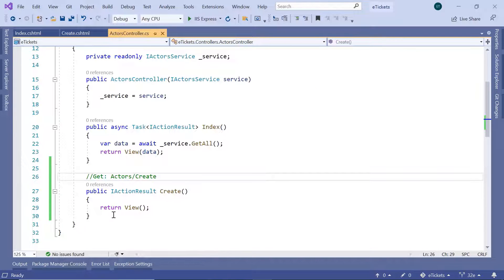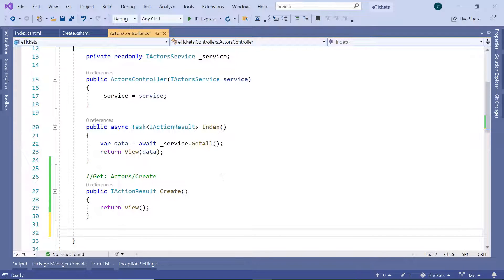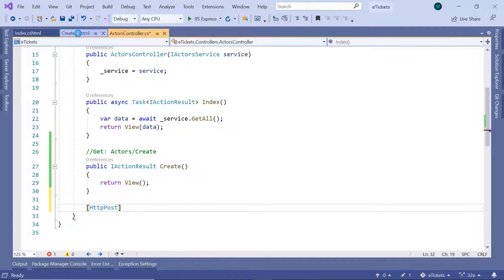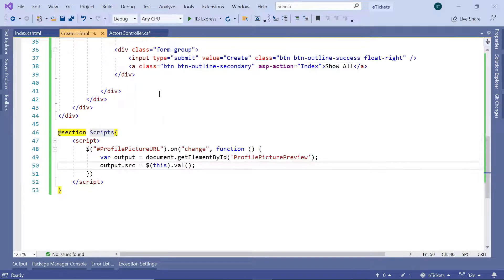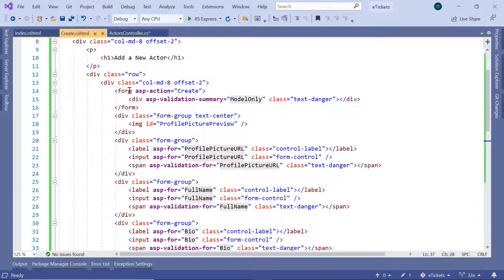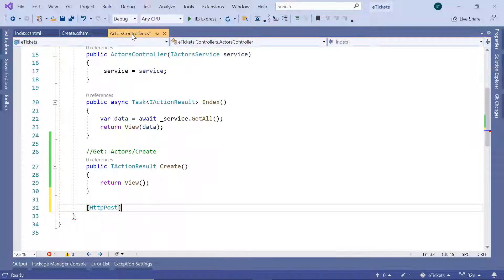Just after the create action result we are going to create another action result, and this action result is going to be of type HTTP POST, because we are sending a POST request from the create.cshtml. If you scroll up you can see that we are sending a submit, and the submit will be sent to the create action result. So in the actors controller we have now defined the HTTP POST.